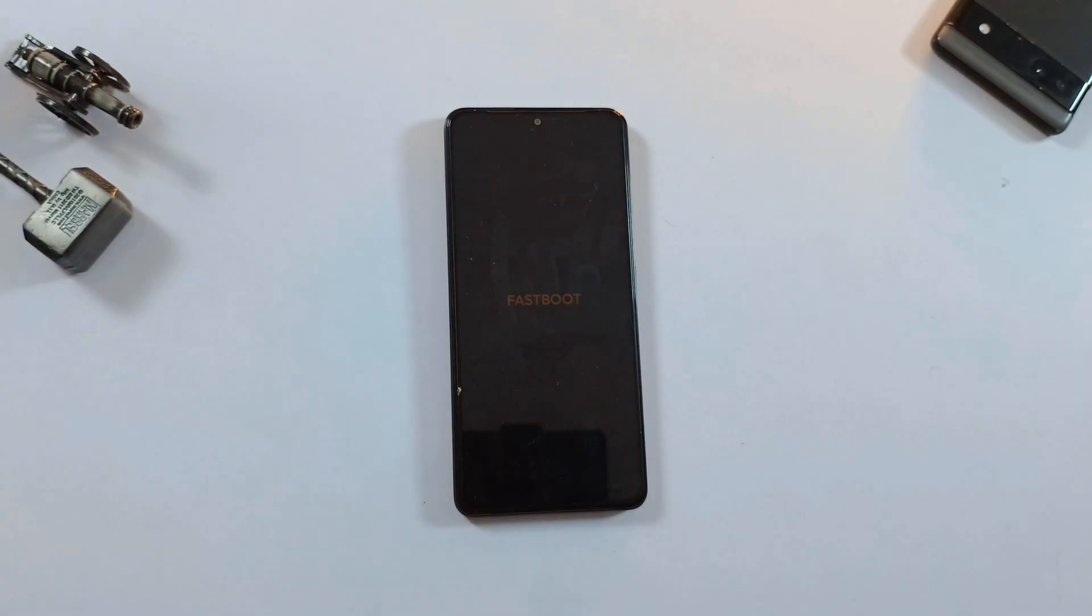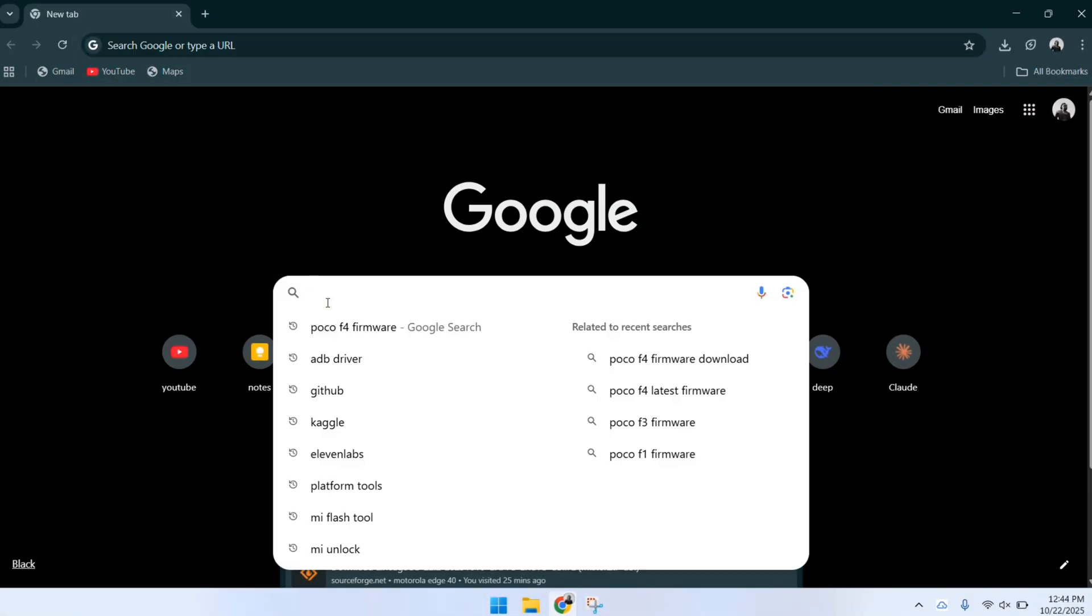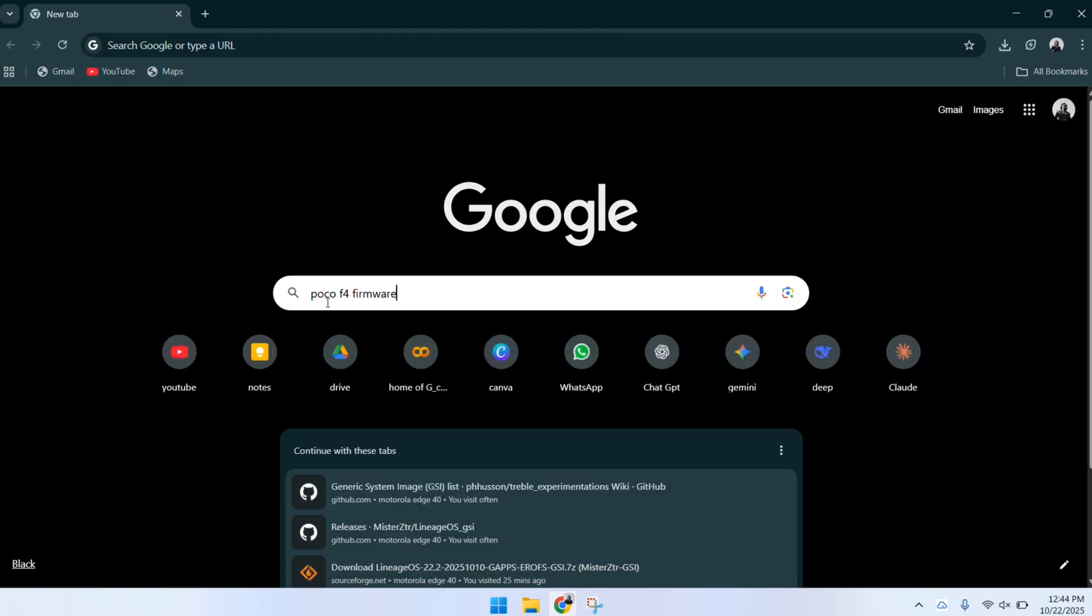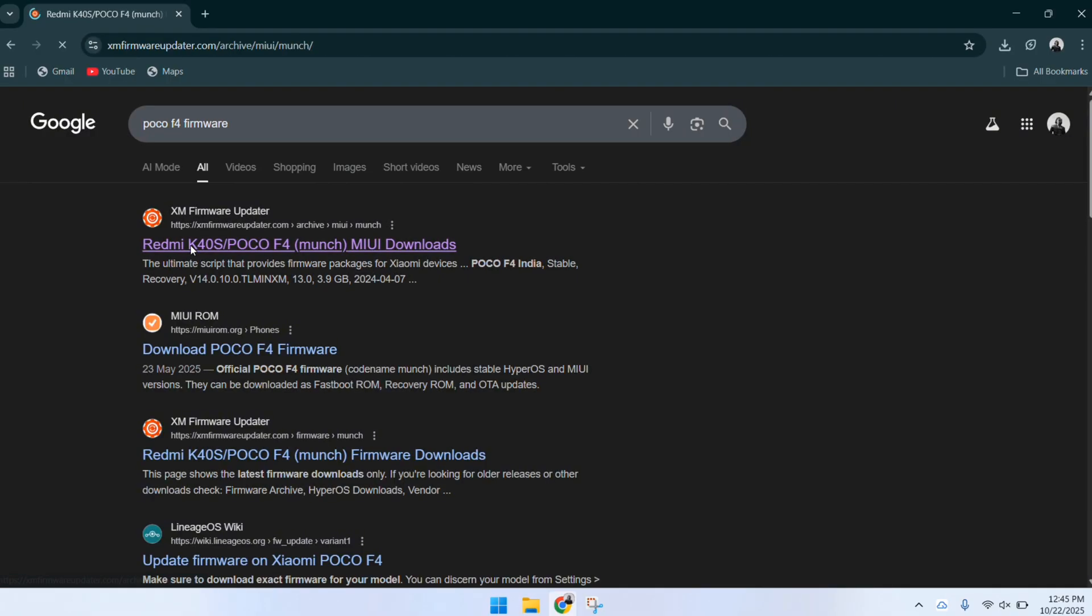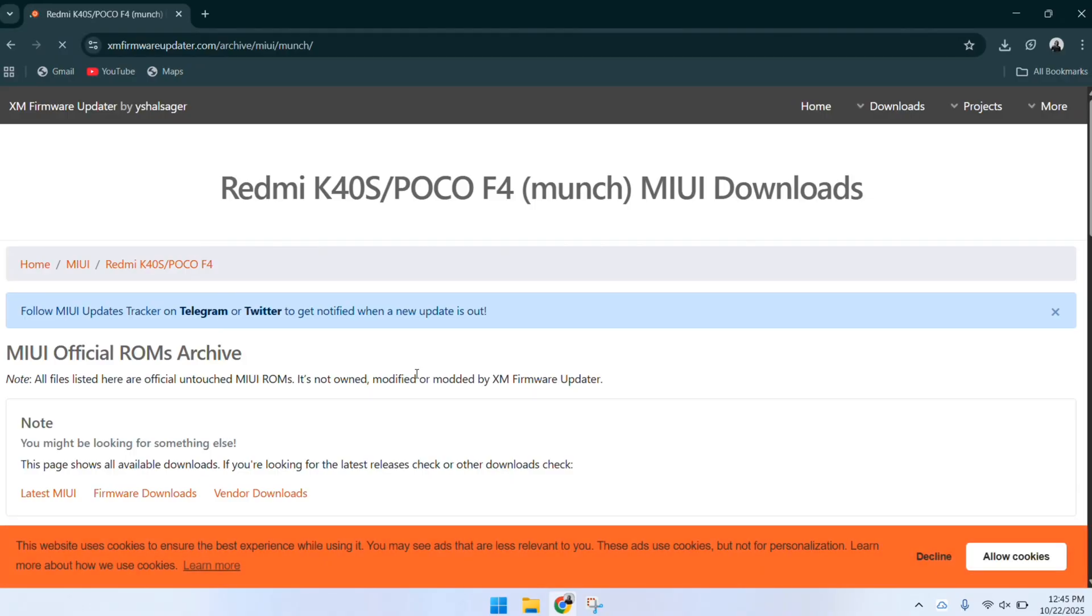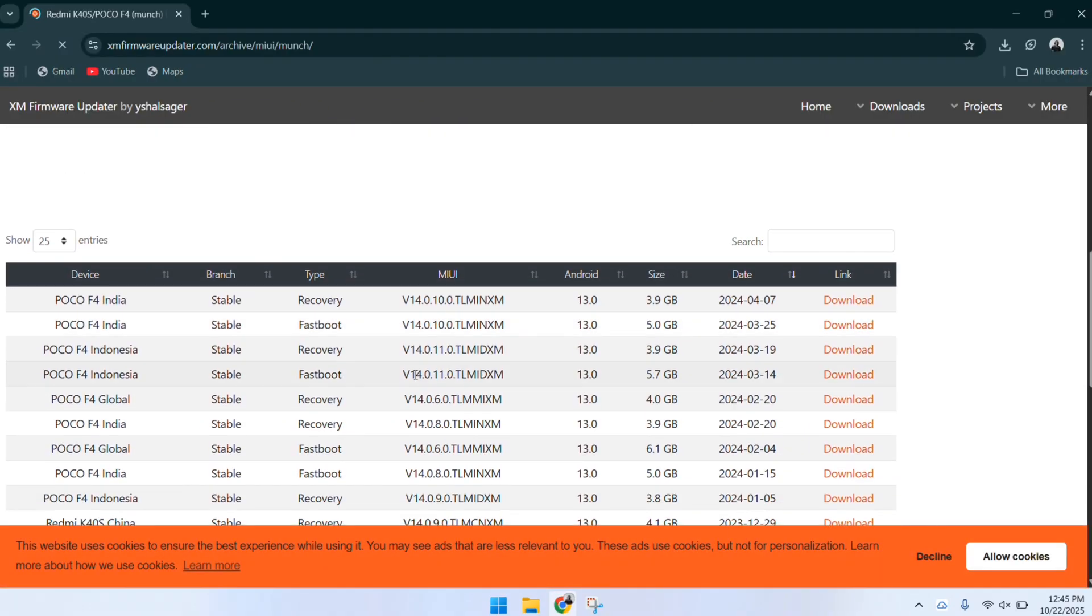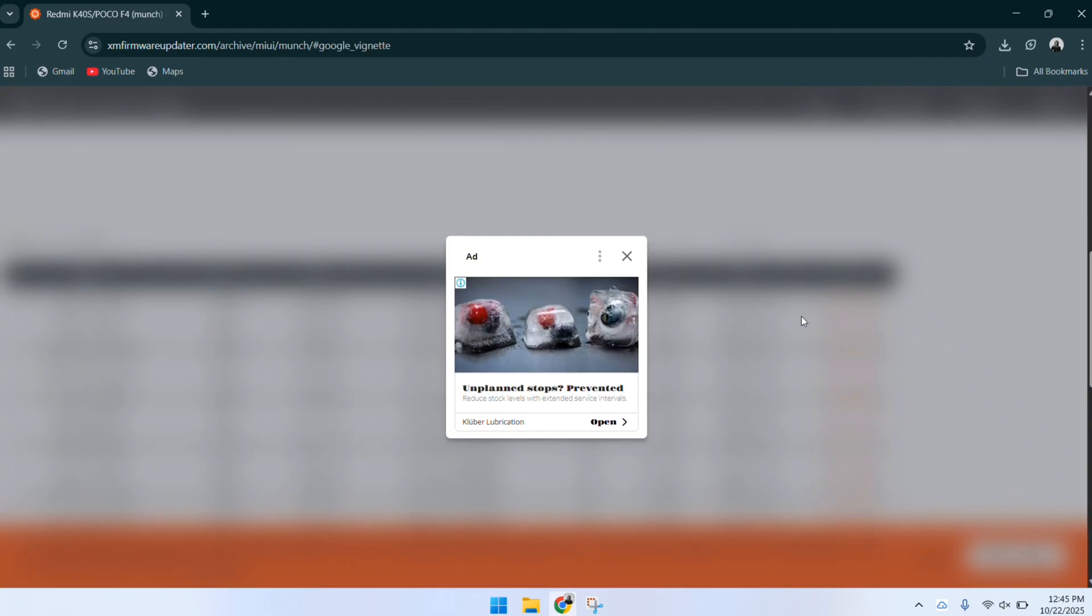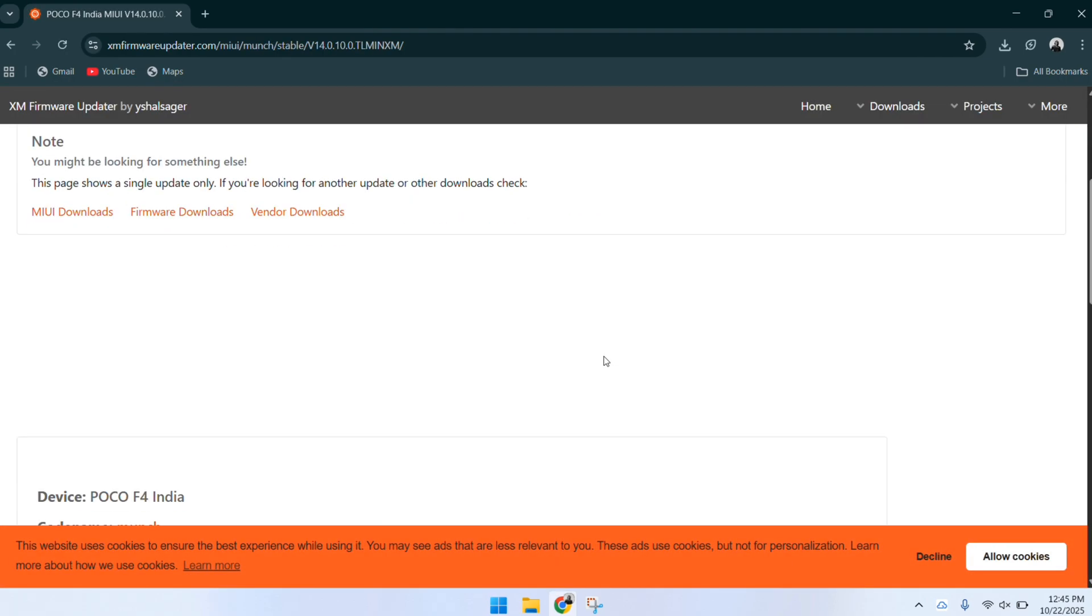Open whatever browser you prefer on your computer and search for your device's firmware. For me, that's the POCO F4. In the search results, go to the official website and find your region-specific fastboot firmware. This part's important because the VB meta file only comes in the fastboot firmware package and download it by following the same steps as mine.